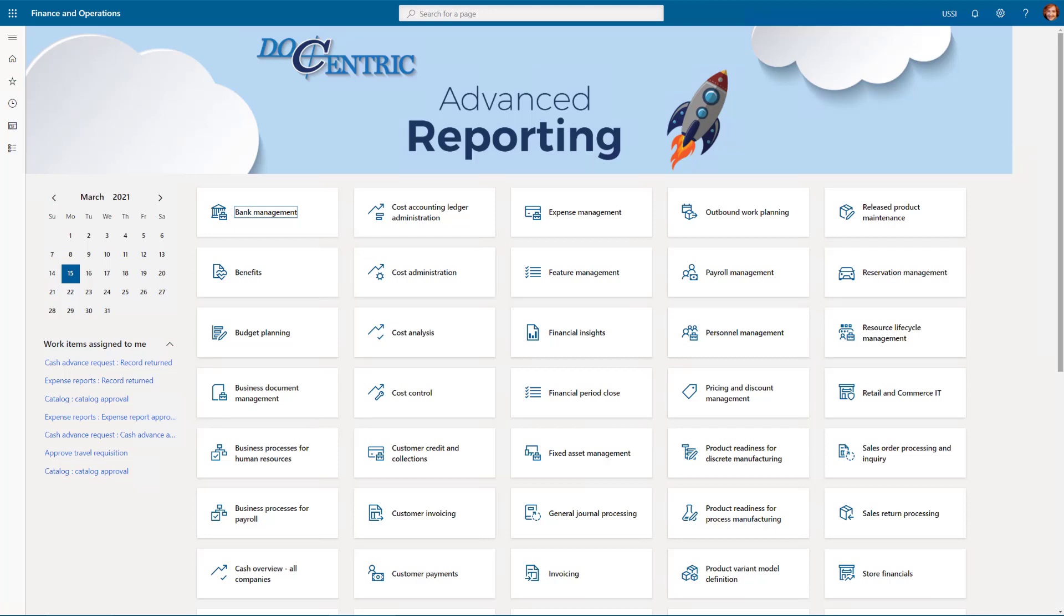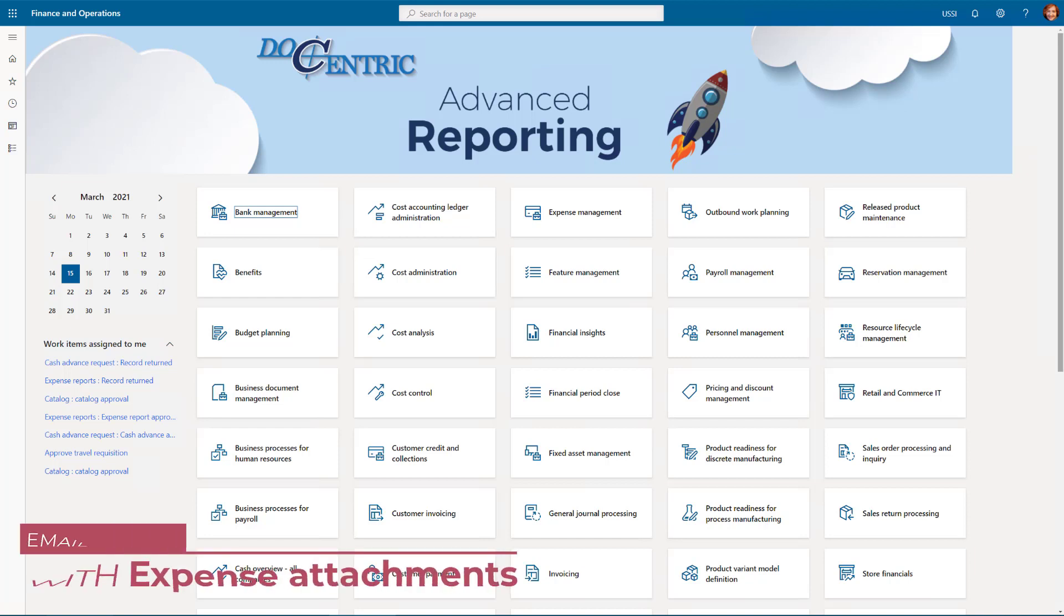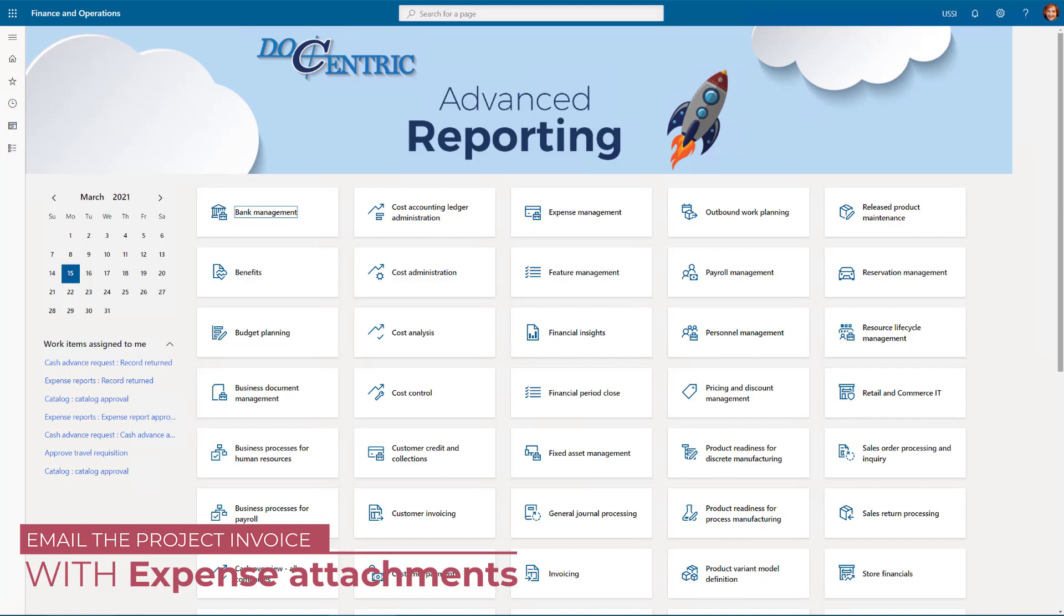Hi everyone! In this example, I want to demonstrate how to email the Project Invoice report together with project expenses that are recorded on a project during the billing period.